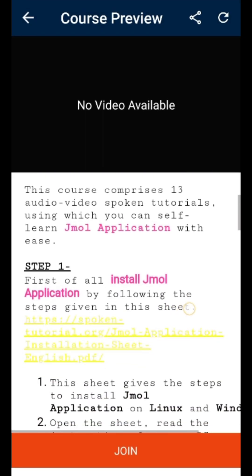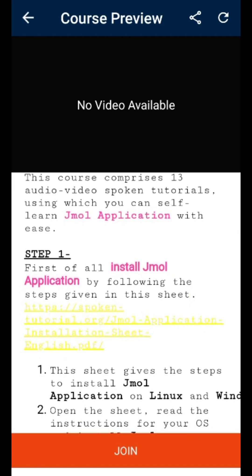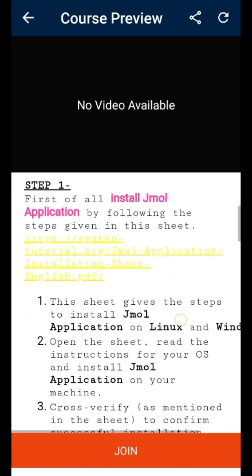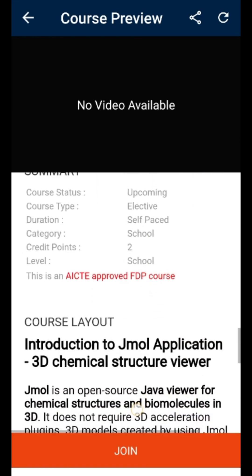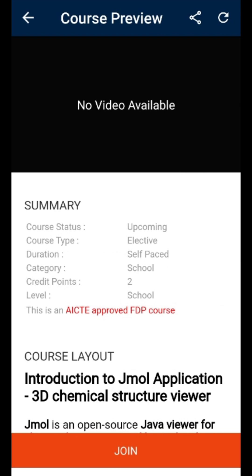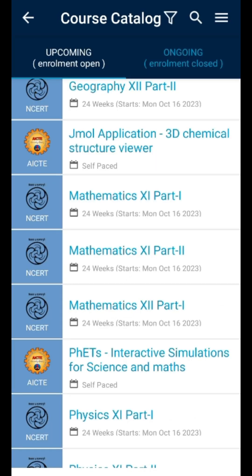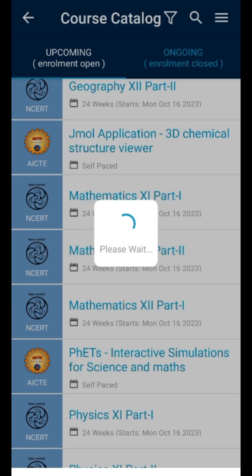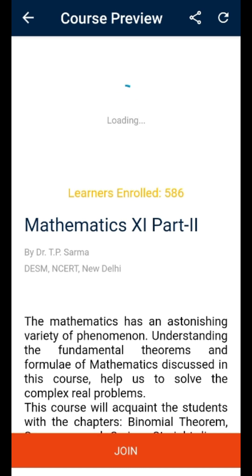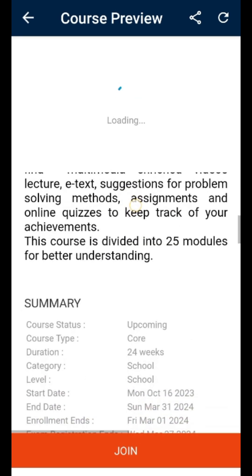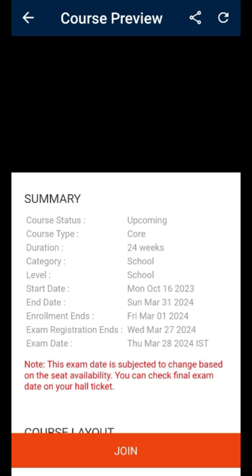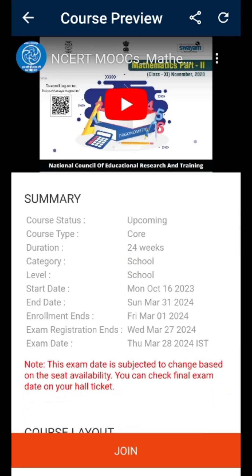You can download the application and download all the information you need. You can also download the course and practice the course. This includes a category of age group.